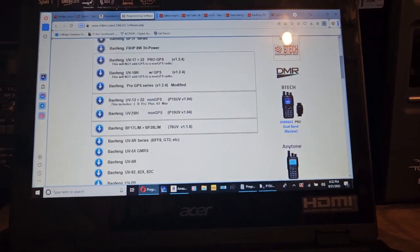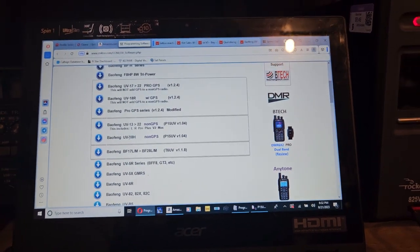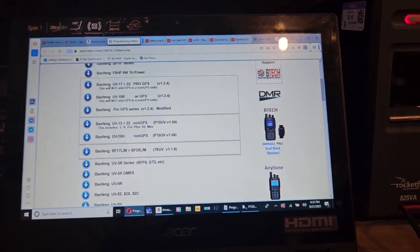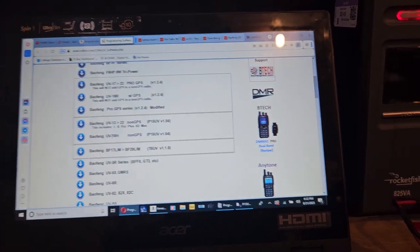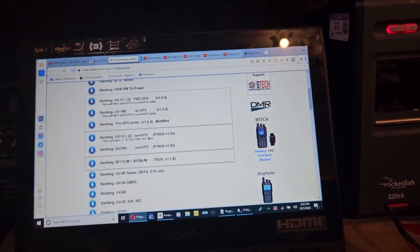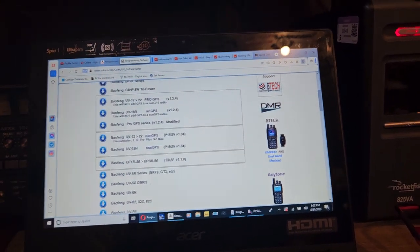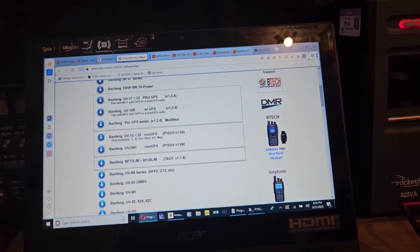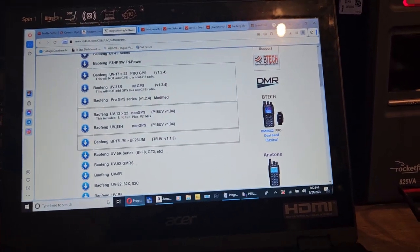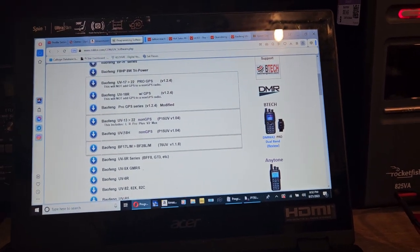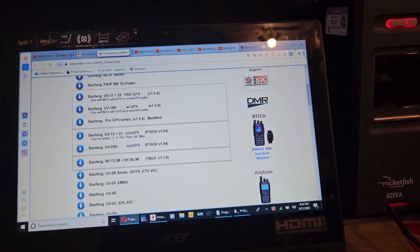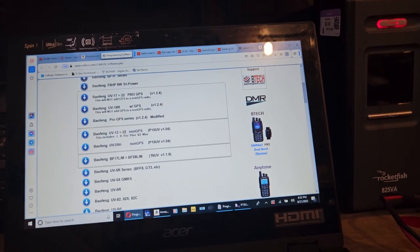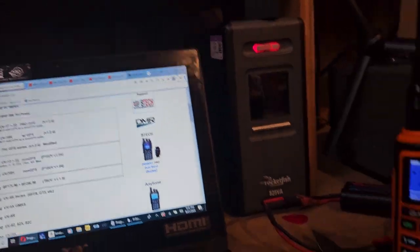So, just make sure that when you install it, click install anyways, otherwise it won't install it. If you're concerned about viruses, then scan it, check it. I mean, maybe it does have one, I don't know.